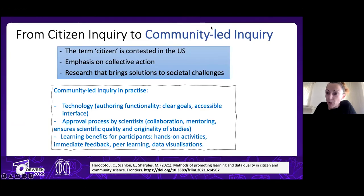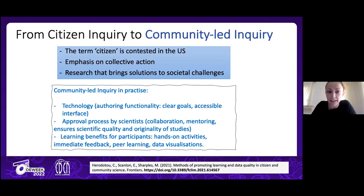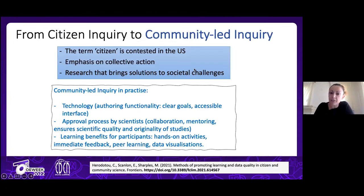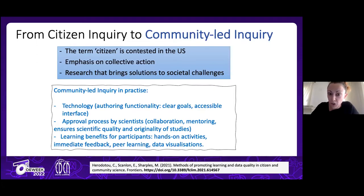More recently we've started talking about 'community-led inquiry' or 'community citizen science.' There are several reasons for this terminological change — the first has to do with the term 'citizen,' which in the US has specific legal meaning requiring a formal process. By using 'community,' the emphasis goes on collective action in order to change something and bring a solution to your community.